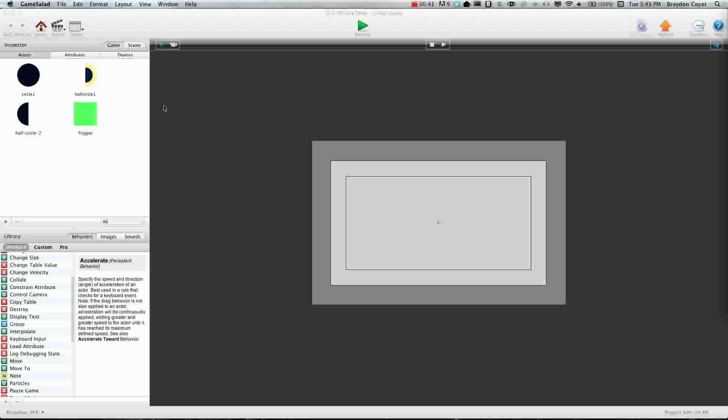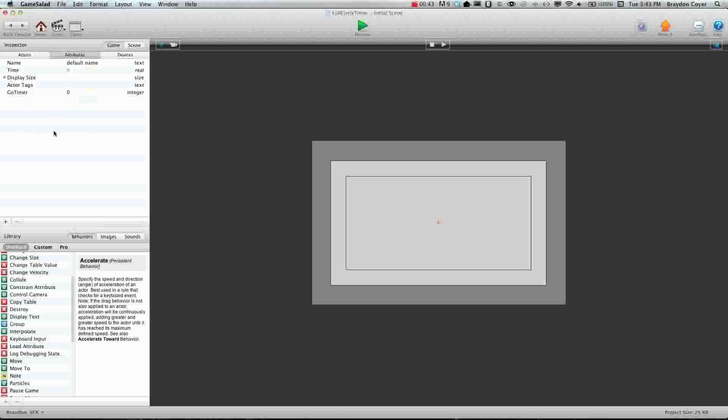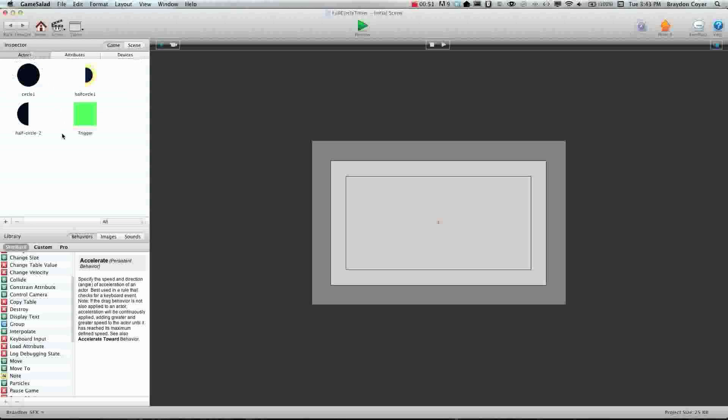We need to create one attribute and we're going to call this go timer. I've already made it right here. It's an integer. You can leave it at zero. Alright, next we are going to, well let me just say this...